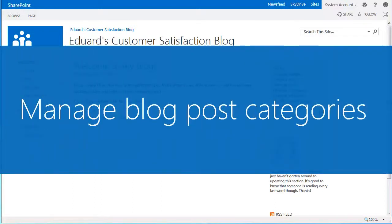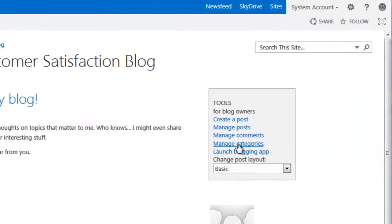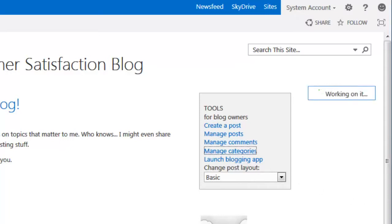With the proper permissions, you can manage blog post categories and comments left by blog readers. To create new blog categories or rename existing ones, simply click the Manage Categories link on the home page of your blog site.